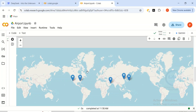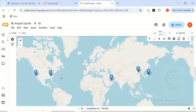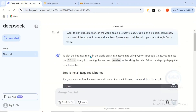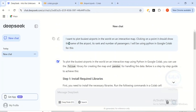This is beautiful — it has generated the map of the five busiest airports in the world. You can see them here. Now remember, in our instructions we said that clicking on a point should show the name of the airport, its rank, and number of passengers. Let's see if it was able to achieve this.